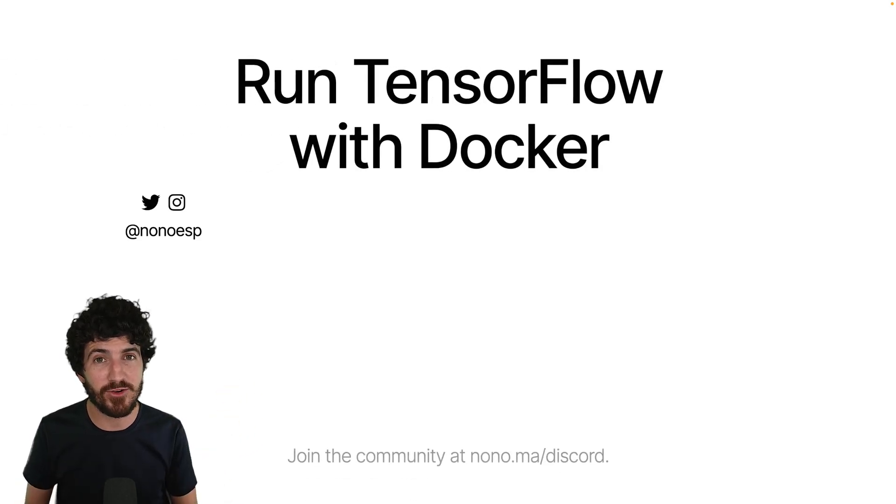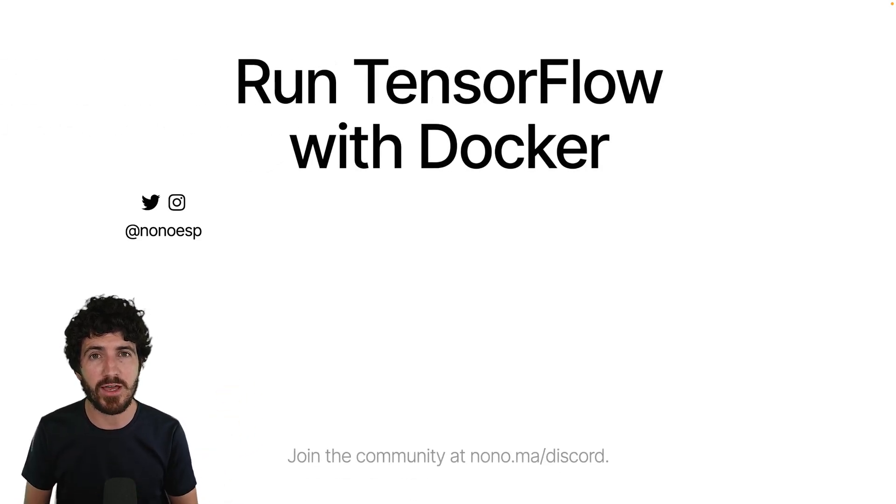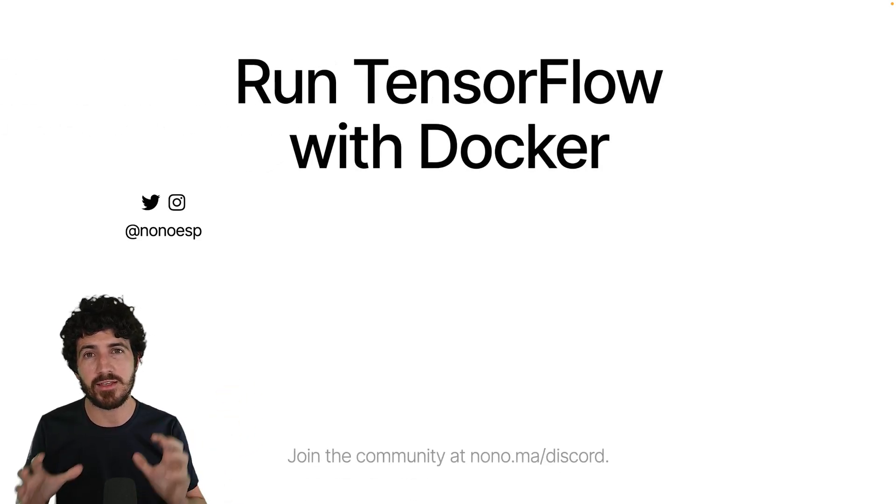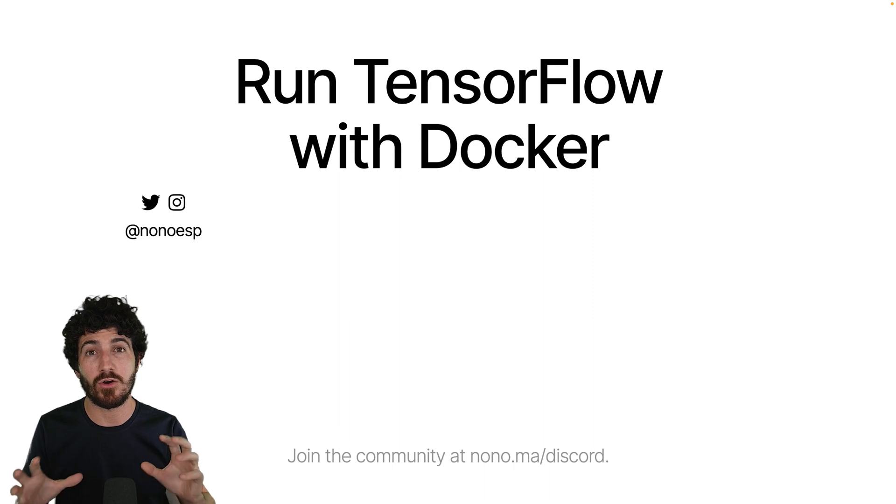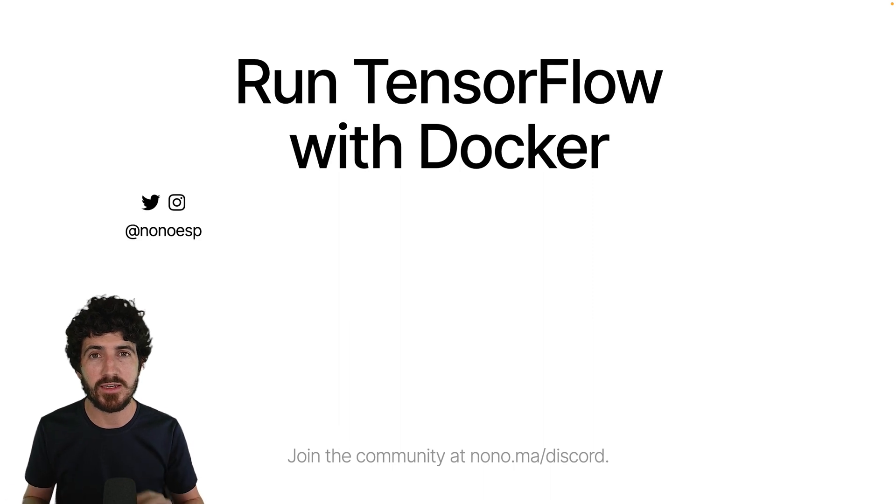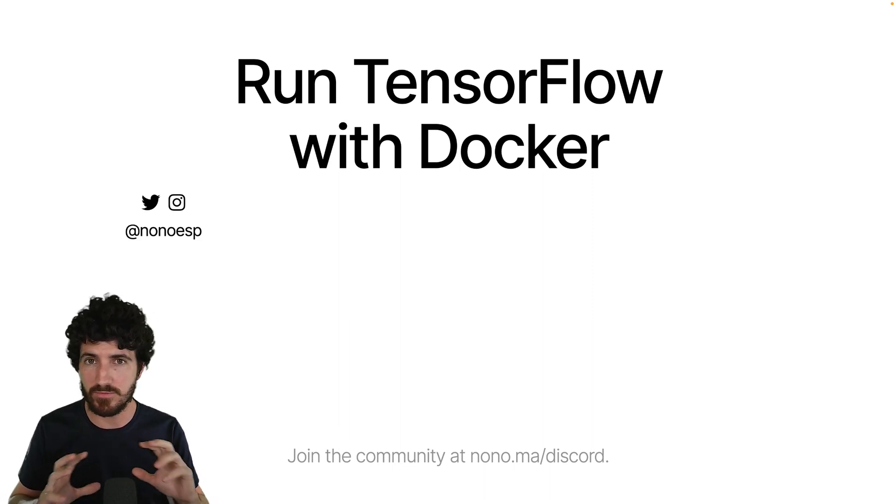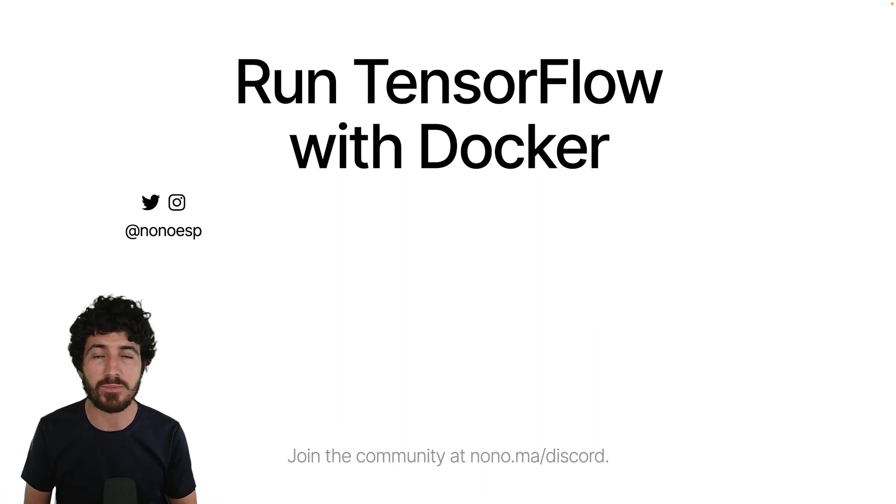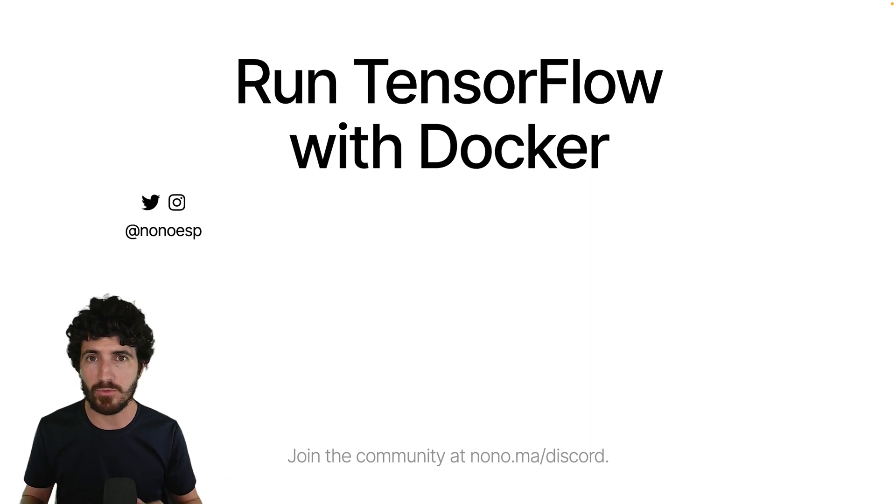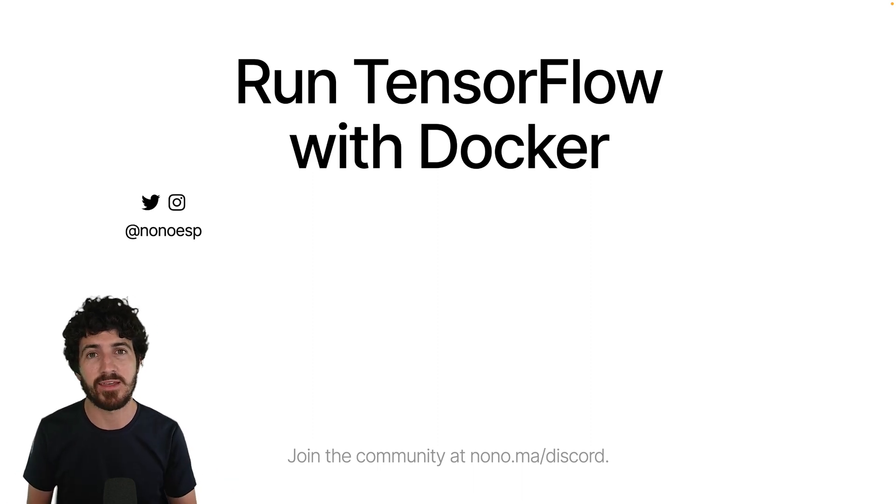Hi everyone, it's Nono here, and this is a really quick video on how you can run TensorFlow on your machine using Docker, even if TensorFlow cannot be installed with pip or with Python on your machine.